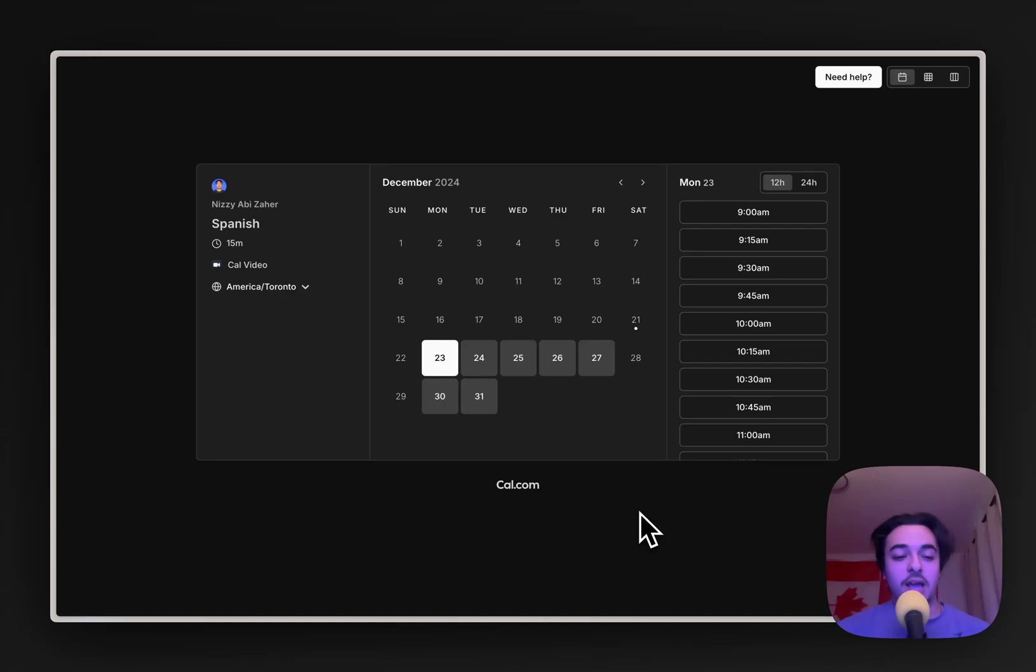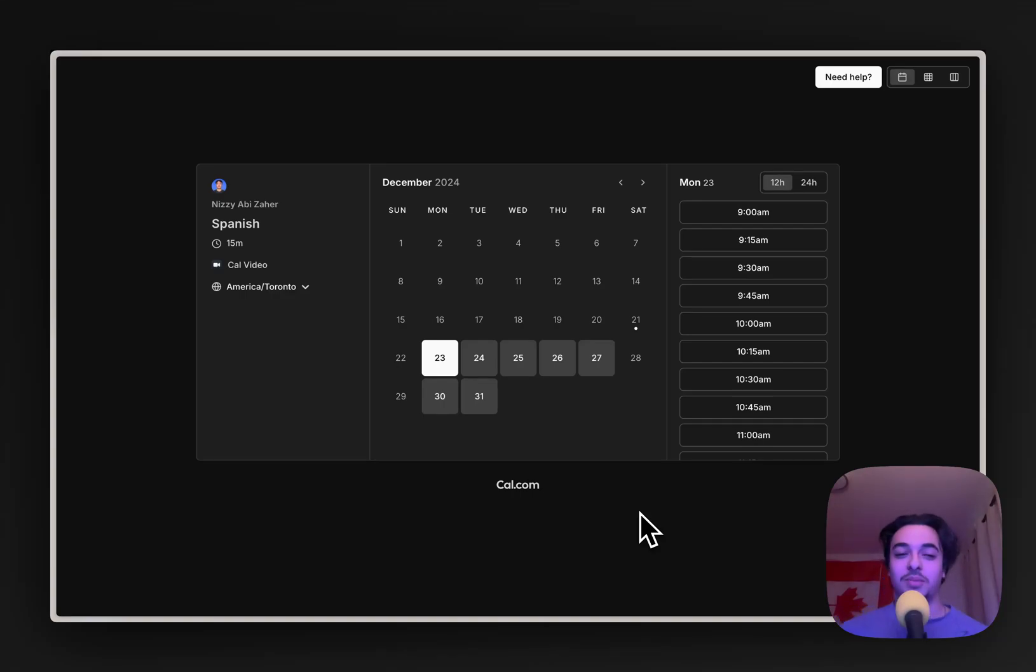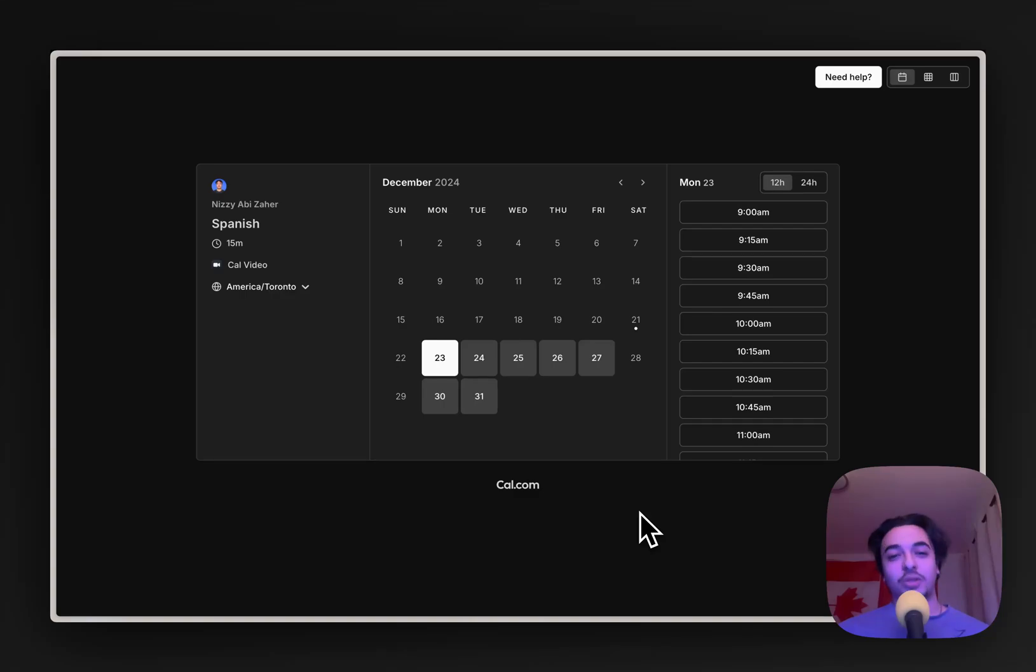Super easy, super neat. And again, you can do so much with this, like qualify users by asking them how much they're willing to spend, what their goals are. And it just makes business so much easier because you don't have to go through the hassle of going back and forth. So I hope you enjoyed this tutorial. And yeah, bye-bye.